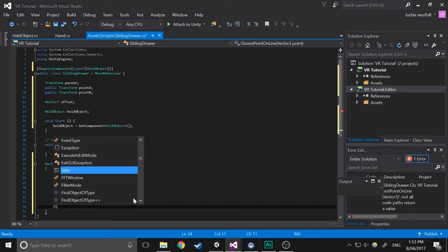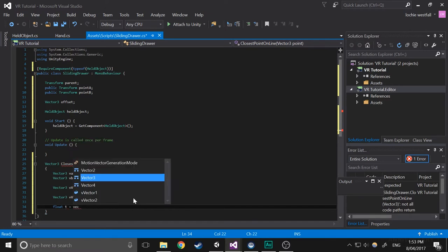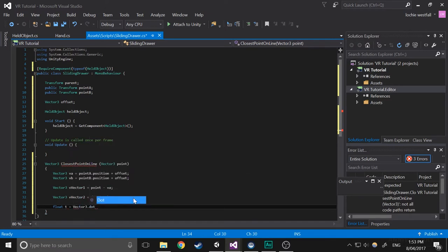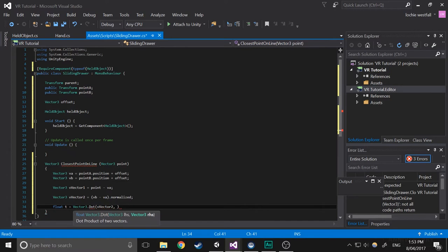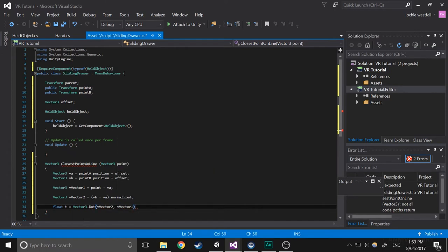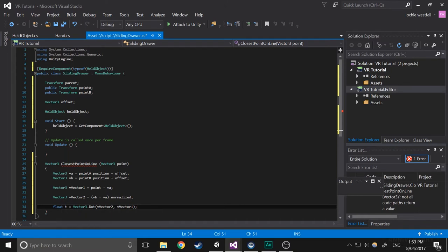Now we're going to use the dot product. So float T equals Vector3 dot dot. We're going to feed in VVector2 first and then VVector1. That basically just gets the float of the distance along the line. Again, if you don't know what a dot product is, I recommend you look it up. It's a useful formula.